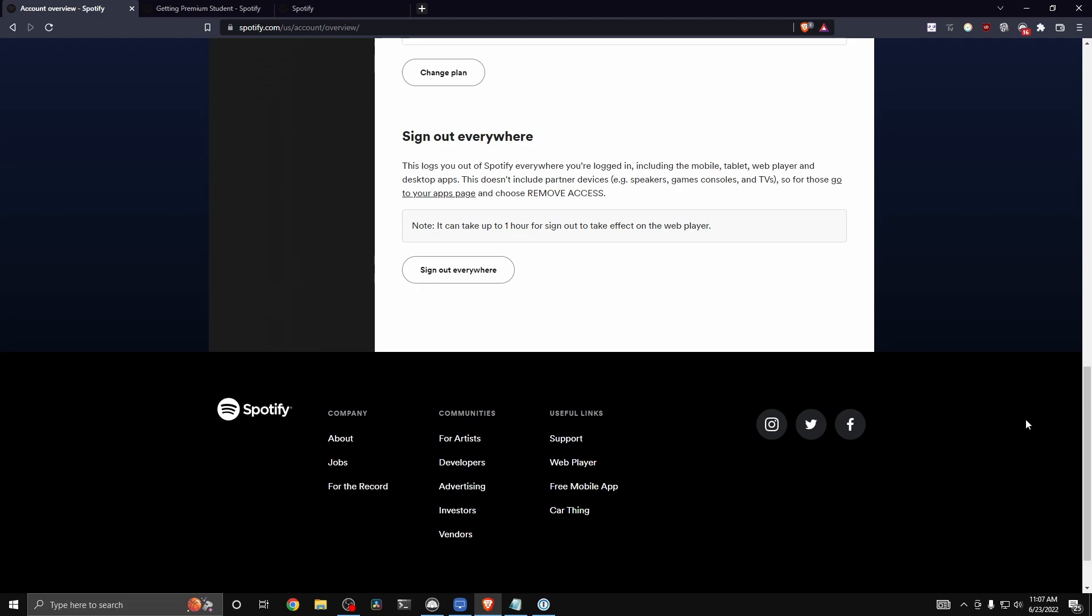If you want to learn how to download songs on Spotify, I have a video on the screen that you can watch right now.